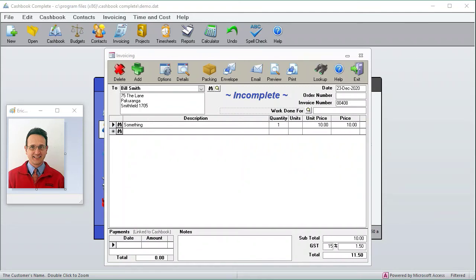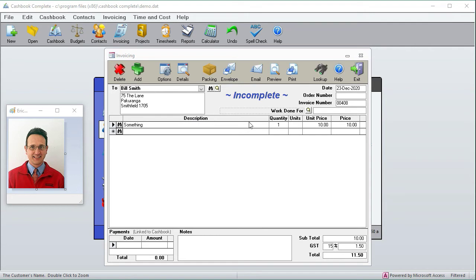Hi, this is Eric here. In this tutorial we're going to be going through your invoicing setup. One thing that's interesting with invoicing is that there's so many different configurations. For example, some people want to have a description, quantity units, unit price, and an extended price. Some people just want a description and a price.